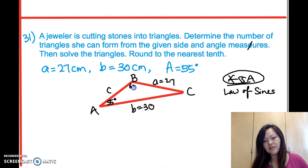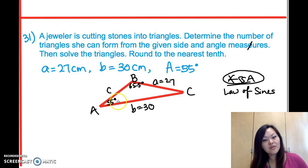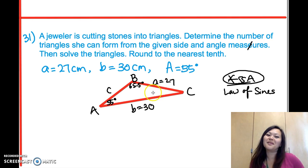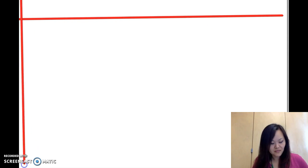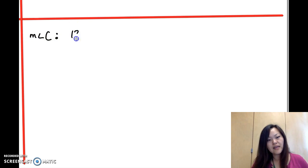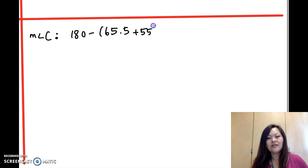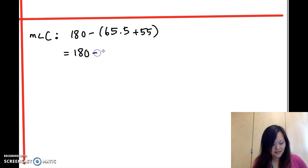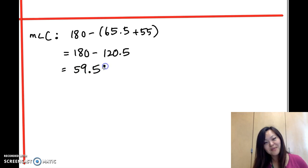Now that we have angle A = 55° and angle B = 65.5°, we can find angle C using the triangle sum theorem: all three angles add up to 180°. So angle C = 180° − (65.5° + 55°) = 180° − 120.5° = 59.5 degrees.